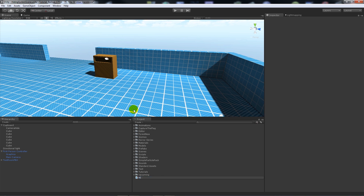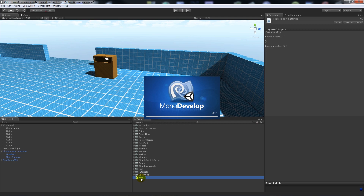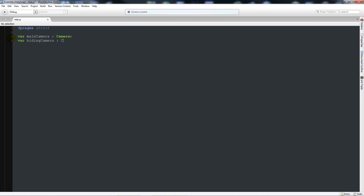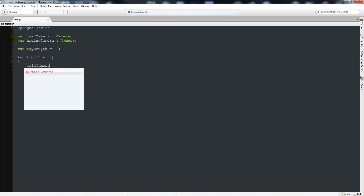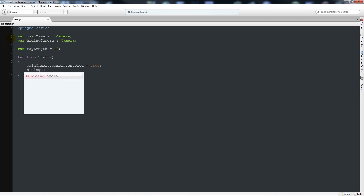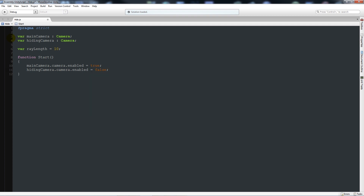We're going to start off by creating a JavaScript file and we'll call it 'hide' or whatever you want to call it. Open it up, delete the two default functions, and start by writing: variable mainCamera as type Camera, and variable hidingCamera as type Camera. Then we'll write variable rayLength equal to 10. Then write function Start with curly brackets, and say mainCamera.camera.enabled equals true and hidingCamera.camera.enabled equals false.